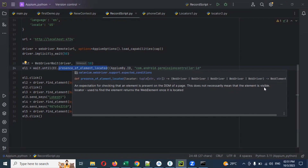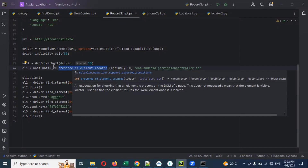It checks the visibility of that element, but if that particular element is not present in the DOM page, then we get element not present. It is not visible. We can handle this in another way as well. It will wait for 10 seconds by default.